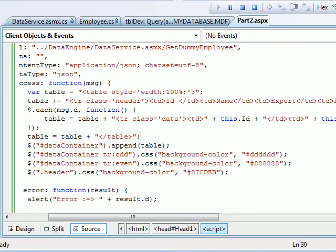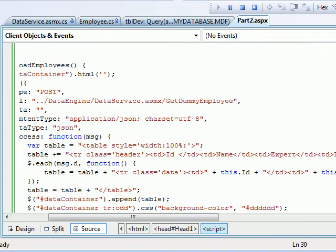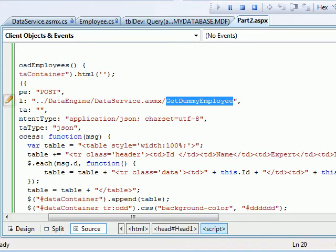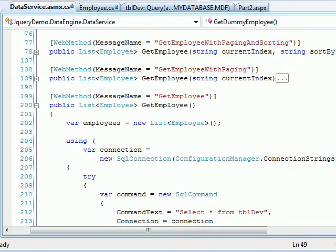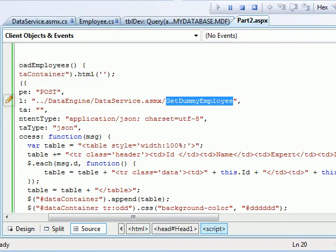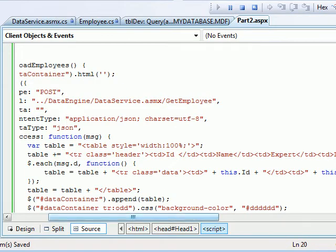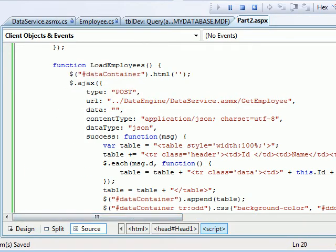So using one line of change, instead of calling GetDummyEmployee, I'm going to call this method GetEmployee. Copy and simply paste. We are not passing any parameters whatsoever, and we are just getting the whole data back.